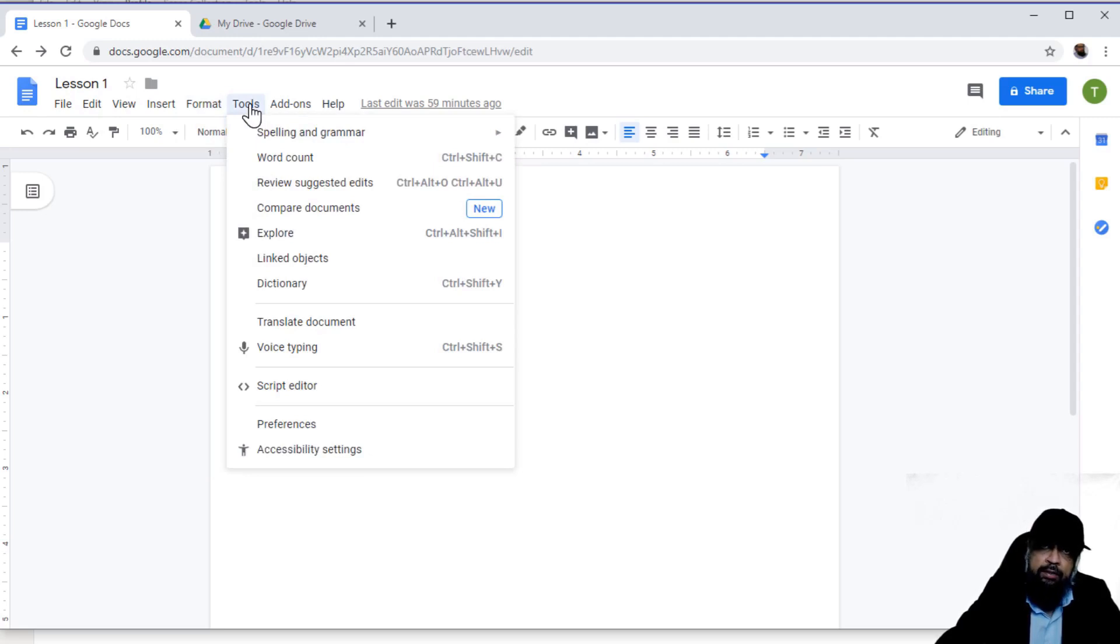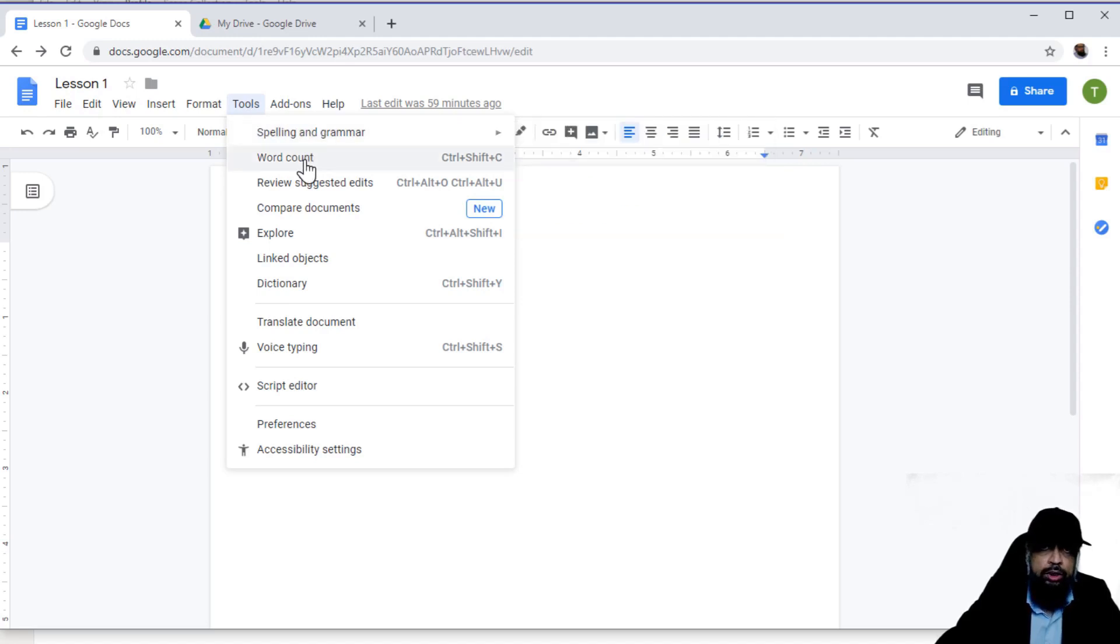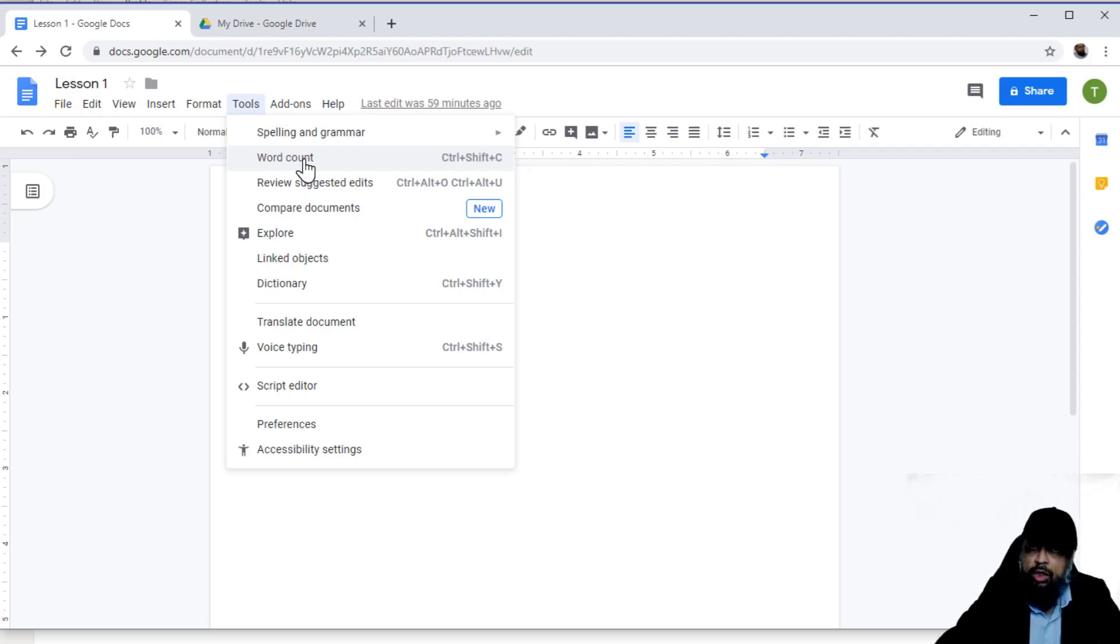In the tools tab, there are a few very useful tools available to you. For example, spelling and grammar checking, word count. If you are making, for example, a proposal where there is a word count limit, you can do that.